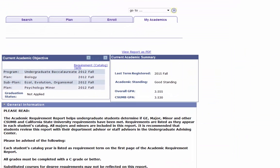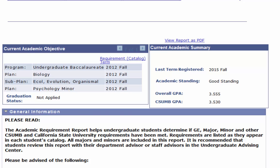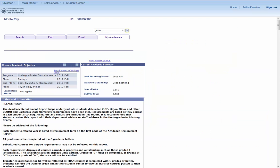At the top you'll be able to see your major, any concentration or minor you have declared, your catalog year, as well as an overview of your academic standing and your overall and CSUMB GPAs. Let's talk about the catalog year for a second.